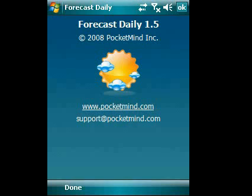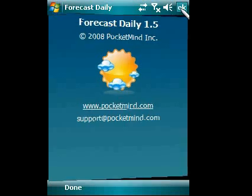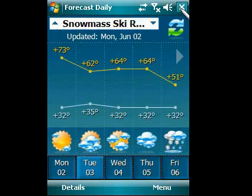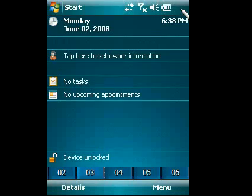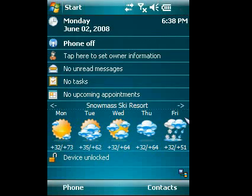Forecast Daily is a helpful weather application that includes information on more than 58,000 world cities and locations, including airports, national parks, and ski resorts.